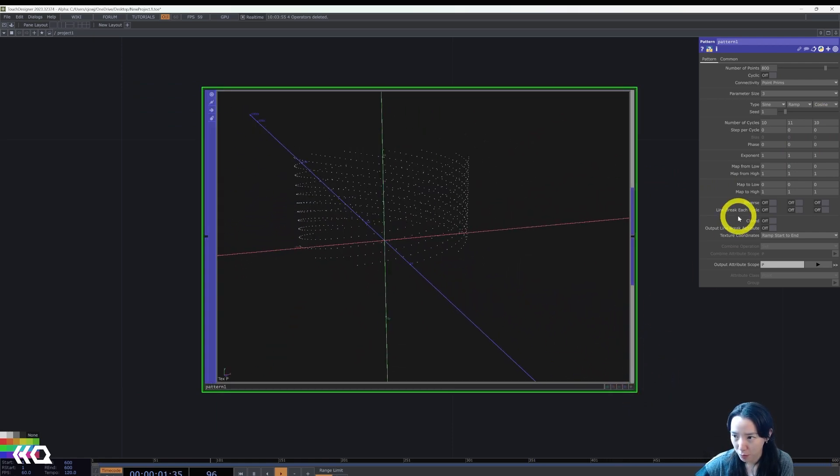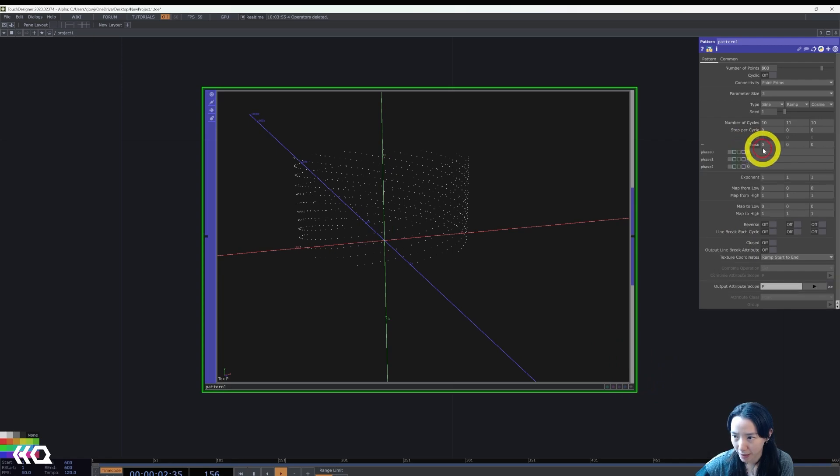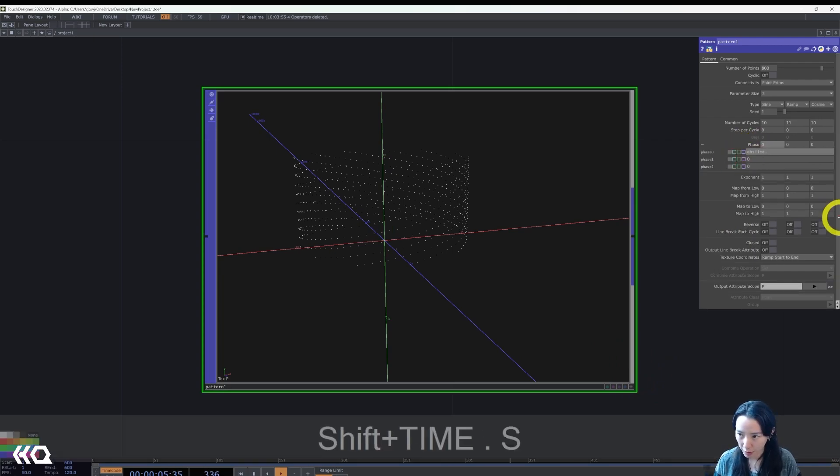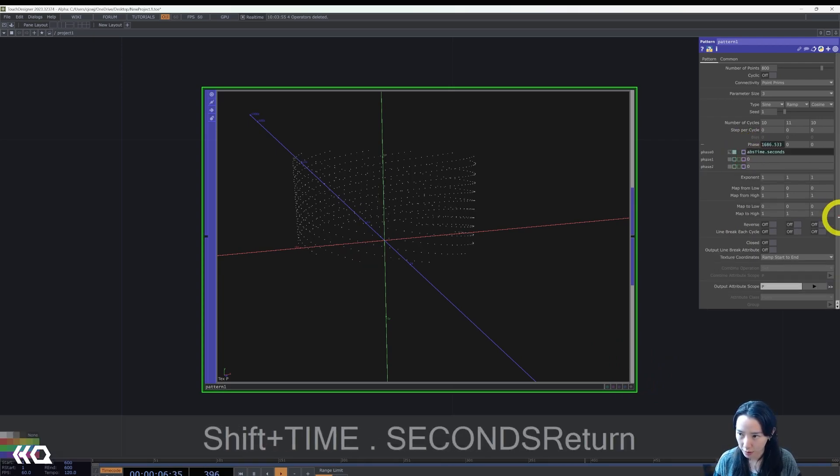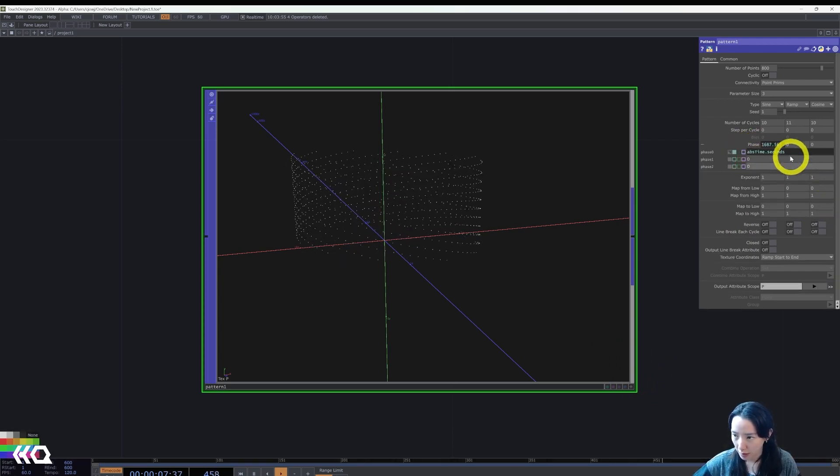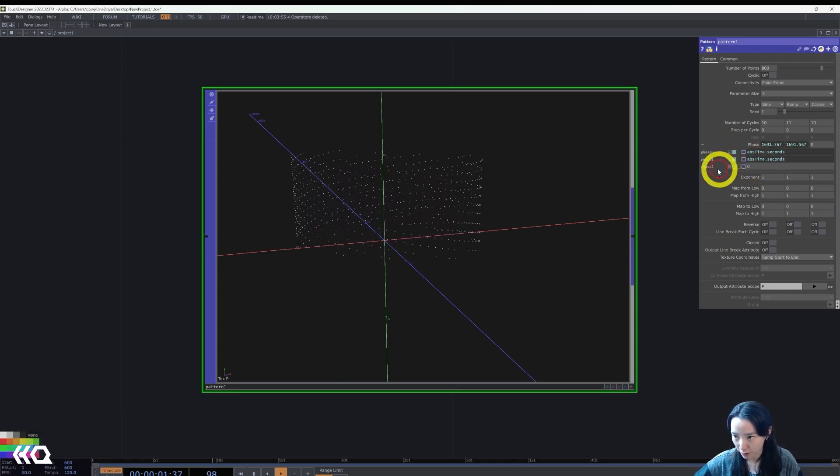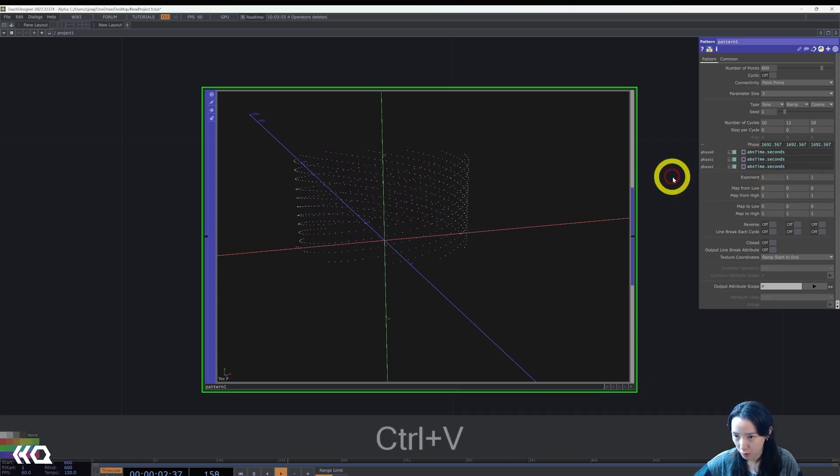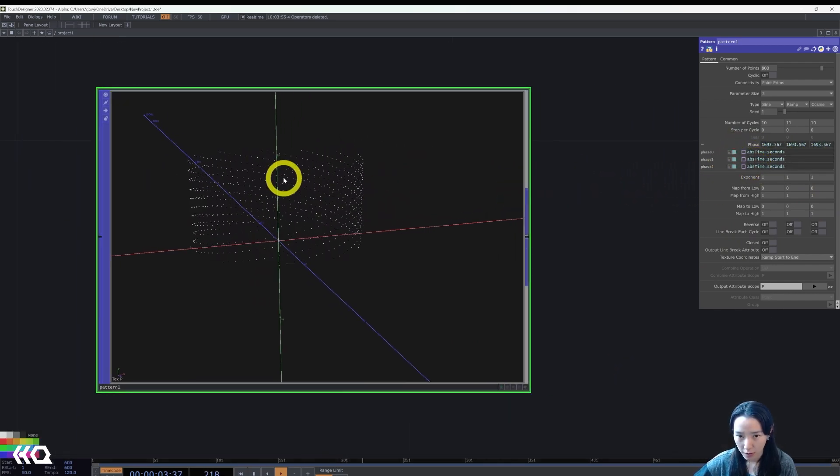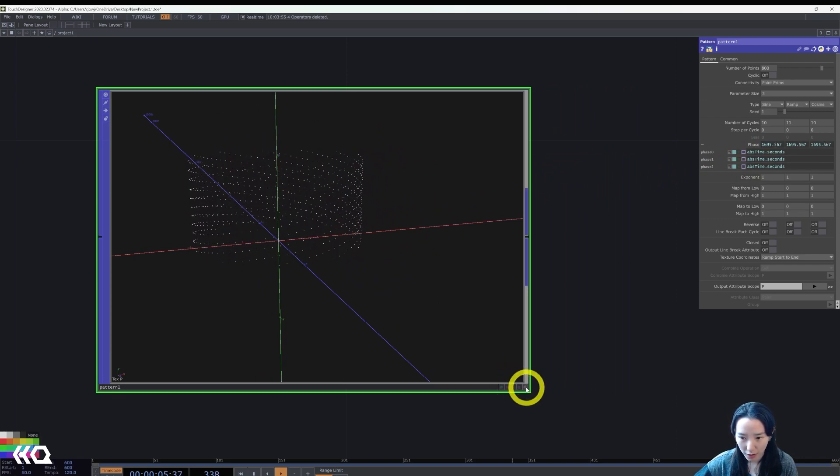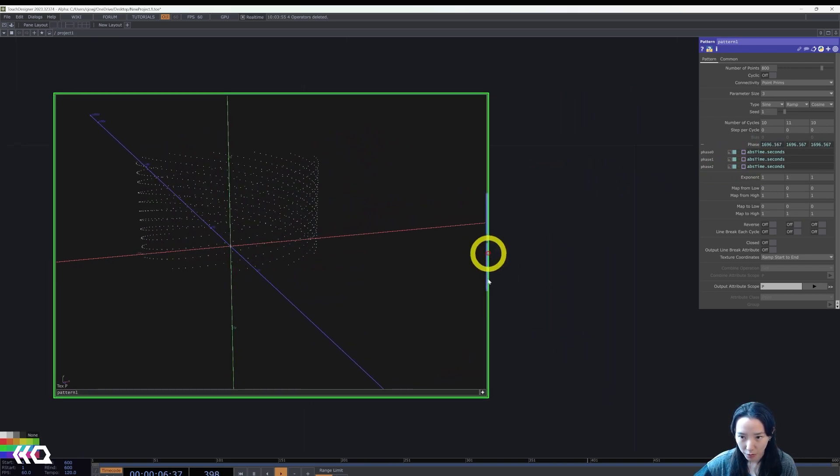Then I would change the number of cycles to be 10, 11, and 10. And we have this kind of spiral shape. Great.